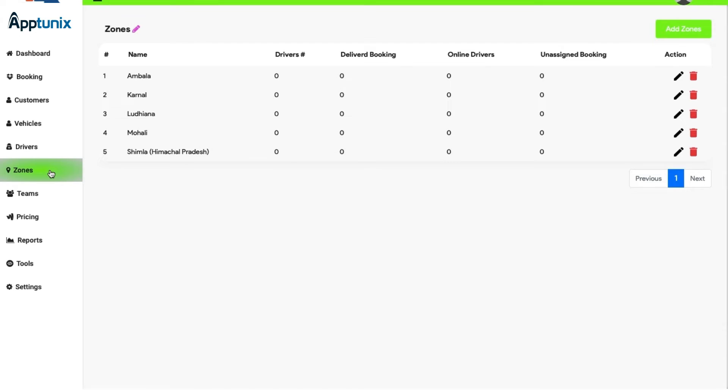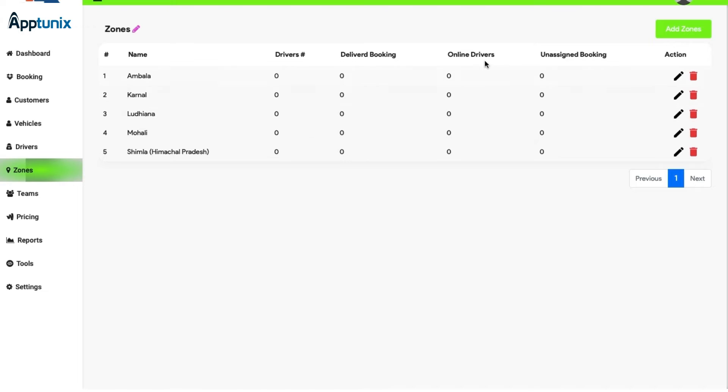Besides this, the admin also has an access to edit or delete a zone whilst varied information like the name of the location, the drivers, delivered booking, online drivers, and unassigned bookings information is also present, along with the action buttons as discussed.